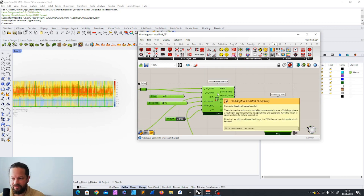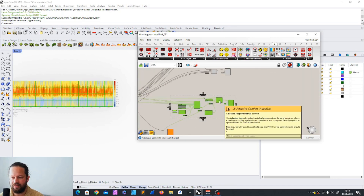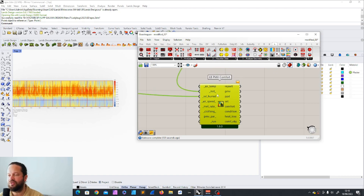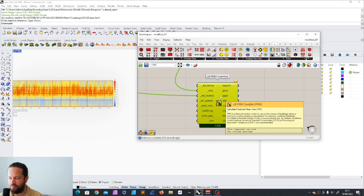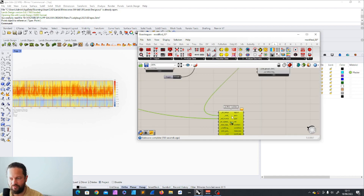We don't have yet any building — we just have the location, the elevation, and the climate data. Now we look at the PMV comfort. We already put stuff in here — the Ladybug PMV Comfort. PMV stands for Predicted Mean Vote. PMV is a thermal comfort model for use on the interior of buildings where a heating or cooling system is operational. For naturally ventilated buildings, the adaptive thermal comfort model is recommended. And for outdoor conditions, models such as the Universal Thermal Climate Index or the Physiological Equivalent Temperature are recommended. So it's a different model — it's for conditioned spaces.